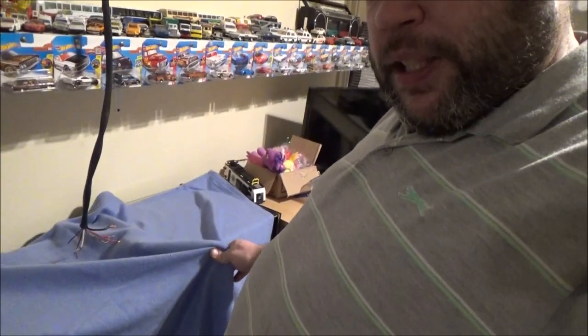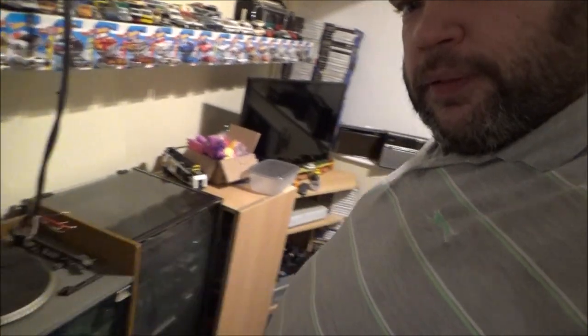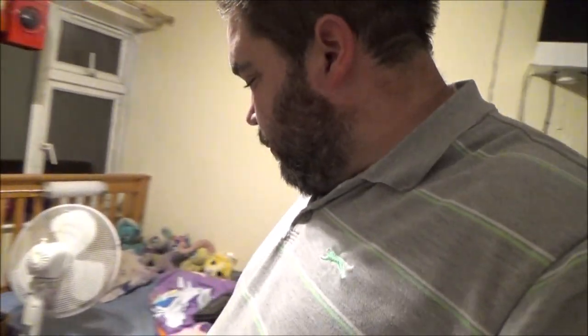But I couldn't let this pair go as they only cost me a tenner for the pair. Ten pounds. About 15 US dollars, something like that. Give or take. So I've got them hiding under here. So I'm going to uncover them.